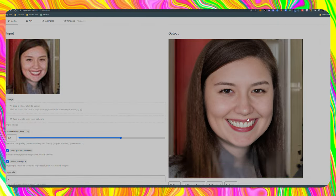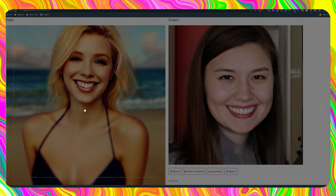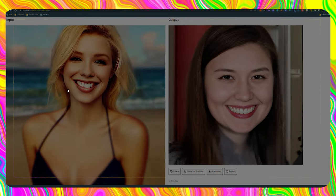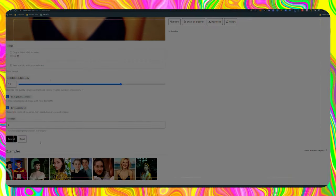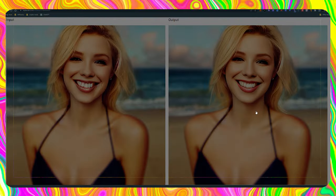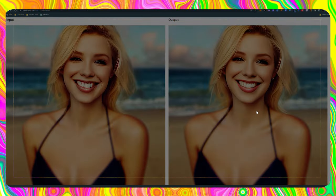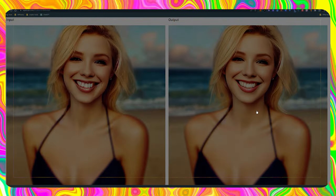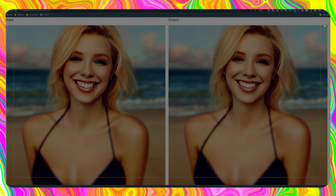Just to give you another example, this is an image generated by mid-journey that doesn't look like a human. But if I run it on this tool, look at how it fixes it. If you want to see more AI videos, maybe you want to check out the video that's on screen right now, and don't forget to subscribe.